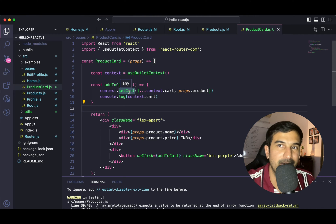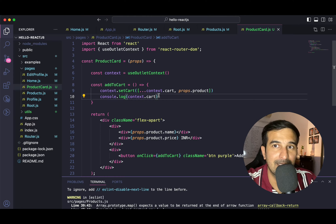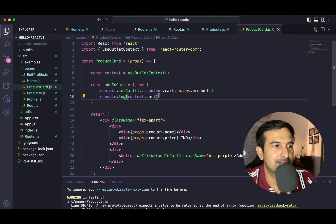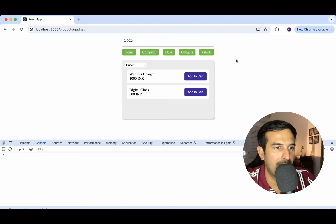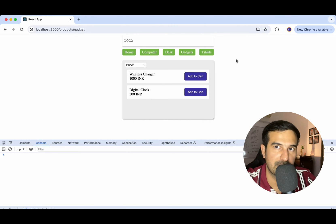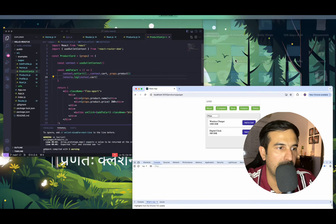The next step would be to have some basic user interface. Let's say we have a cart button in the navbar where we see the cart count getting updated — one, two, three — as products are added. So let's quickly do that.